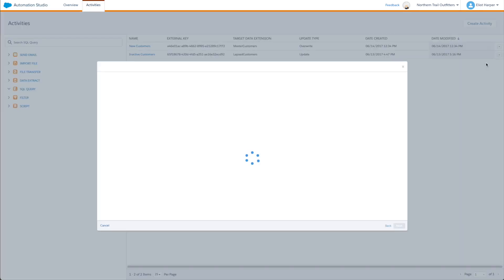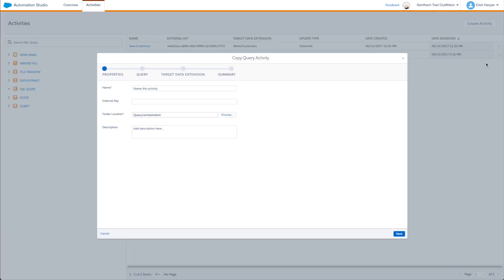Now copy any existing query activity or create a new one. It doesn't matter what the query is or what the target data extension is — it just needs to be valid.